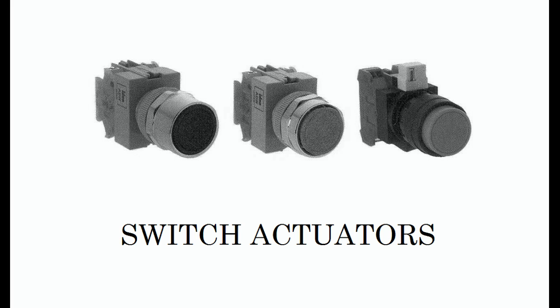Guarded push buttons are used in applications such as start, run, cycle, jog, or reset operations. For example, the reset push button on your computer is likely a guarded push button.